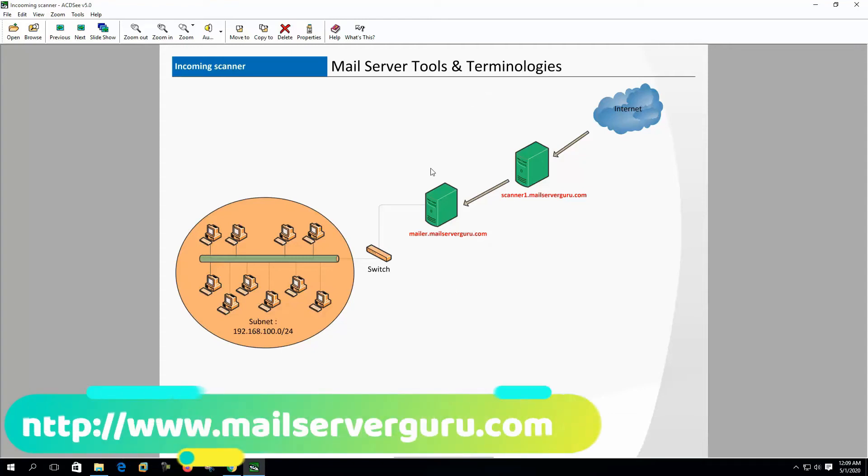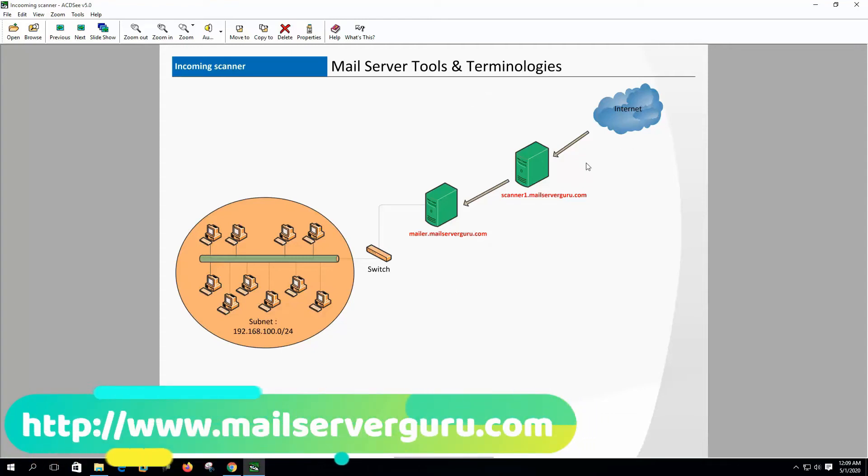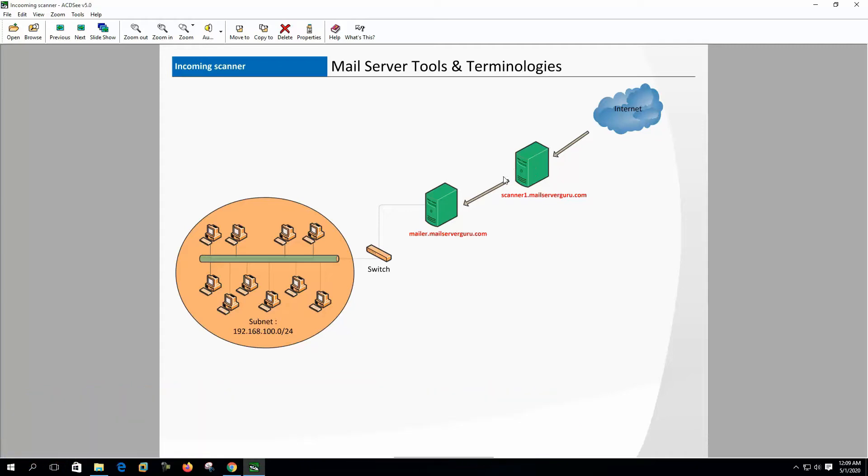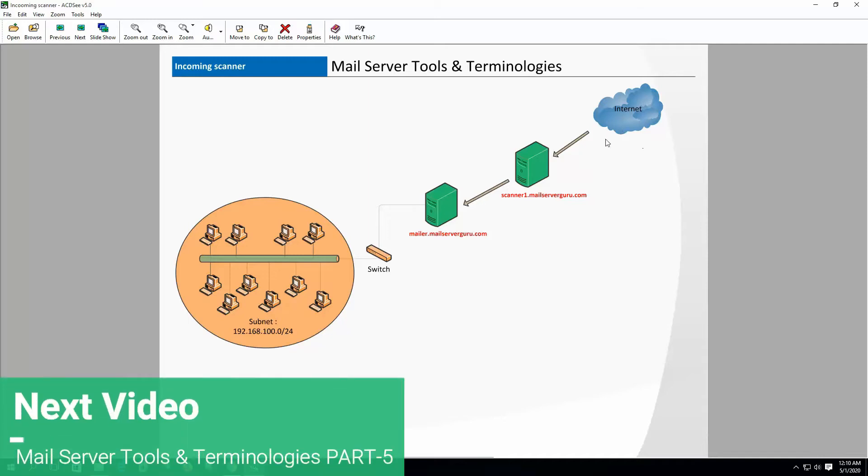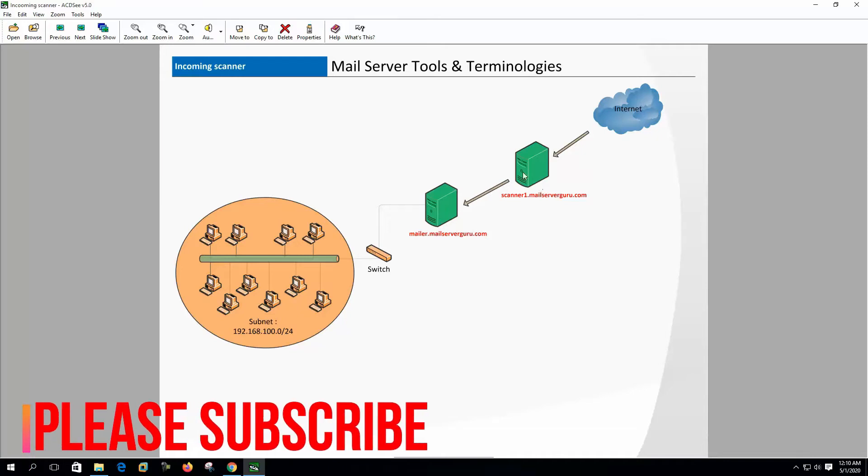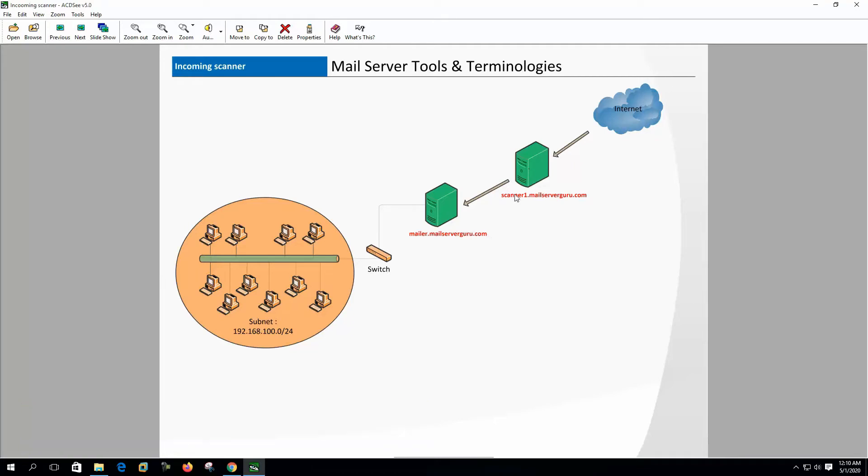Incoming scanner receives emails for the domain and scans for spam and viruses. Incoming scanner is always internet facing. After scanning, it delivers clean mail to the internal mailbox server or transport server to relay mail to the organization's mail server. Incoming scanner can be on-premise, or we can set it up on the cloud, or at the ISP level.